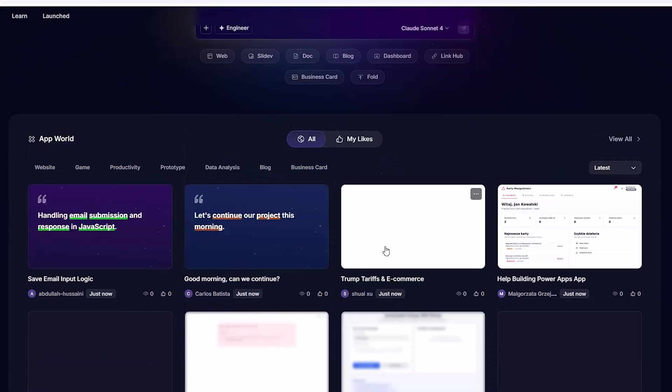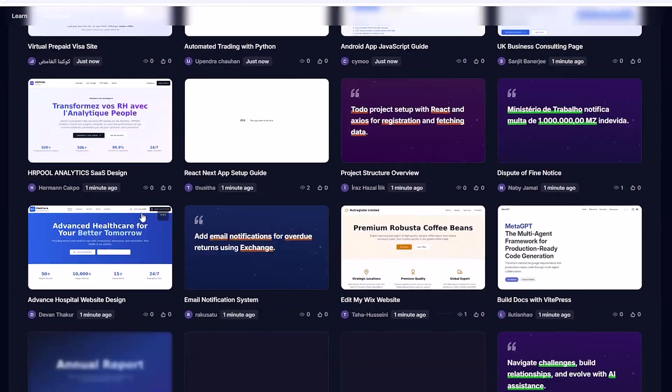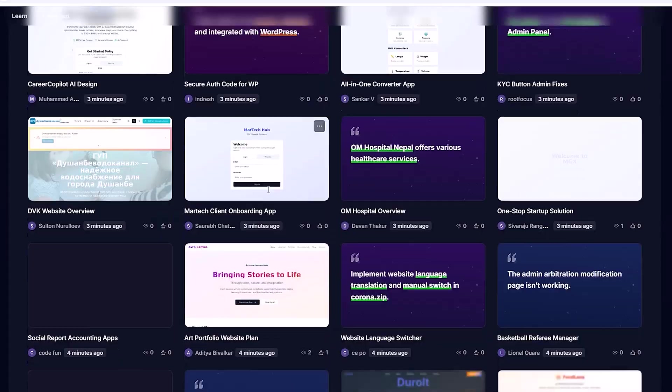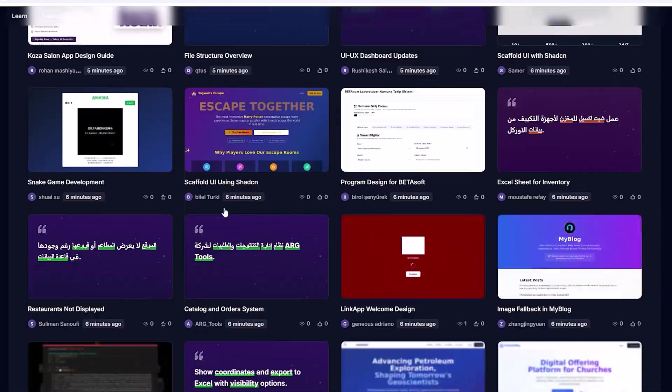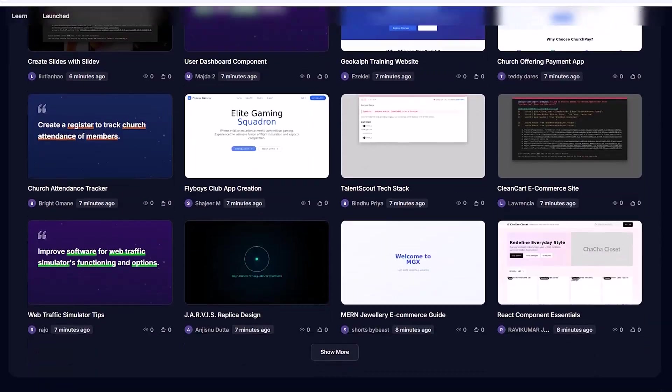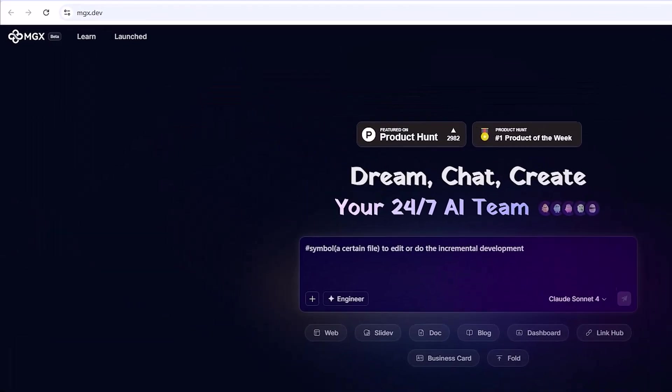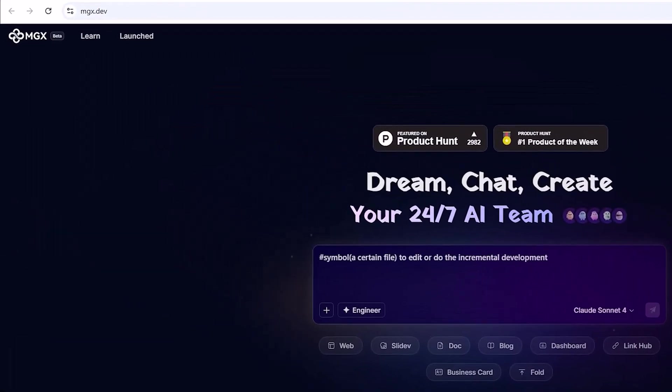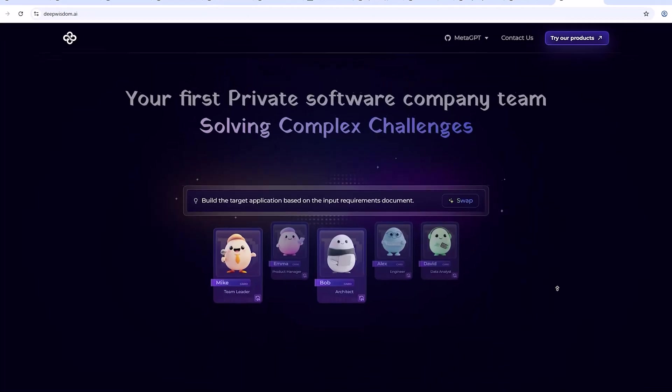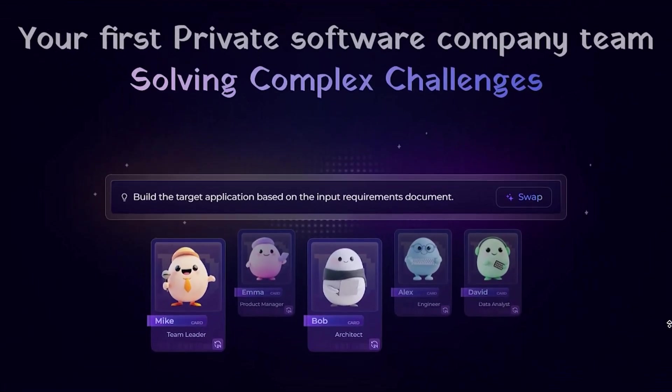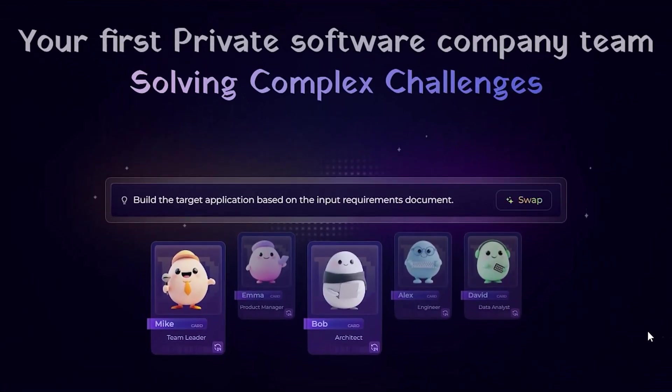an AI tool that doesn't just give answers but actually builds real projects with you. Meet MGXAI, your personal 24-7 development squad.